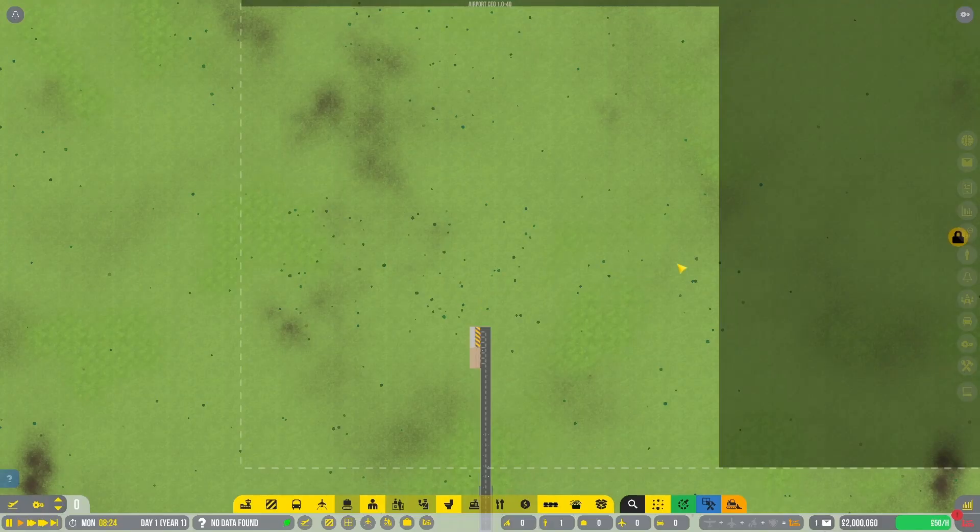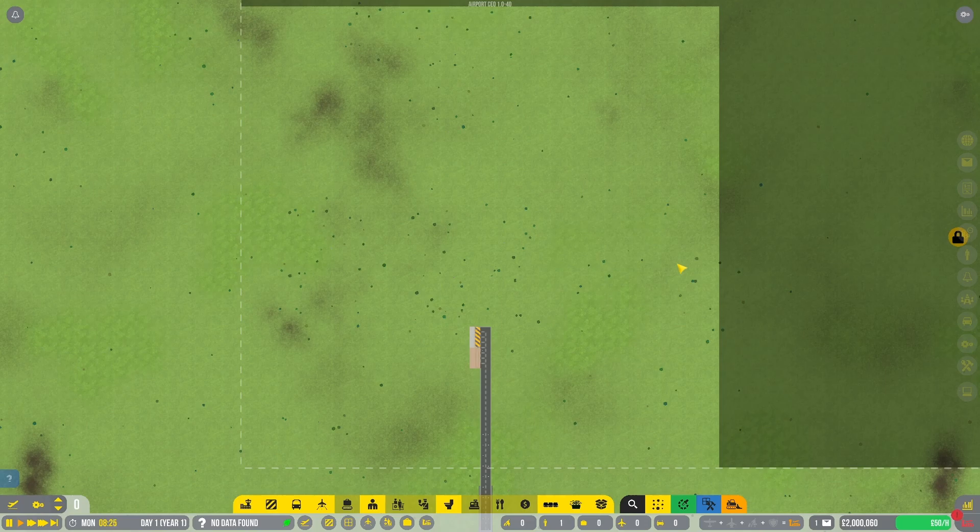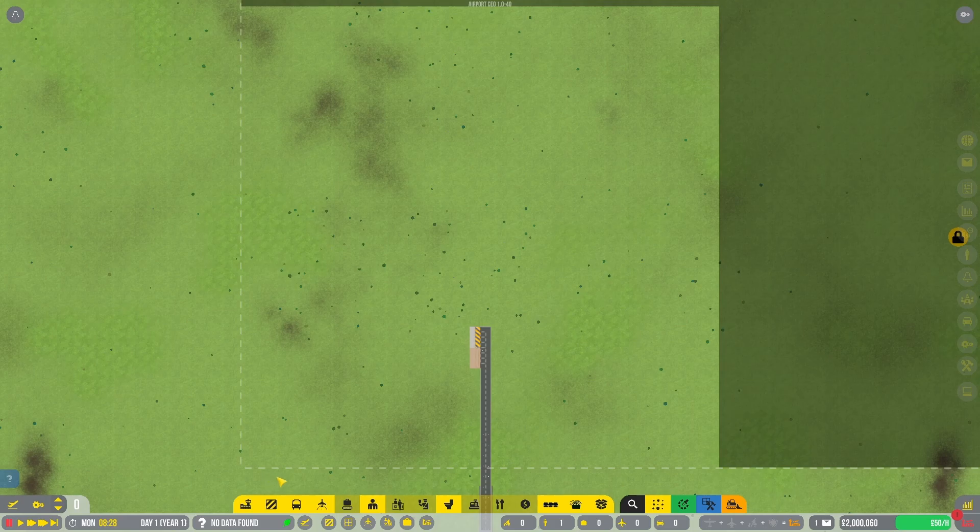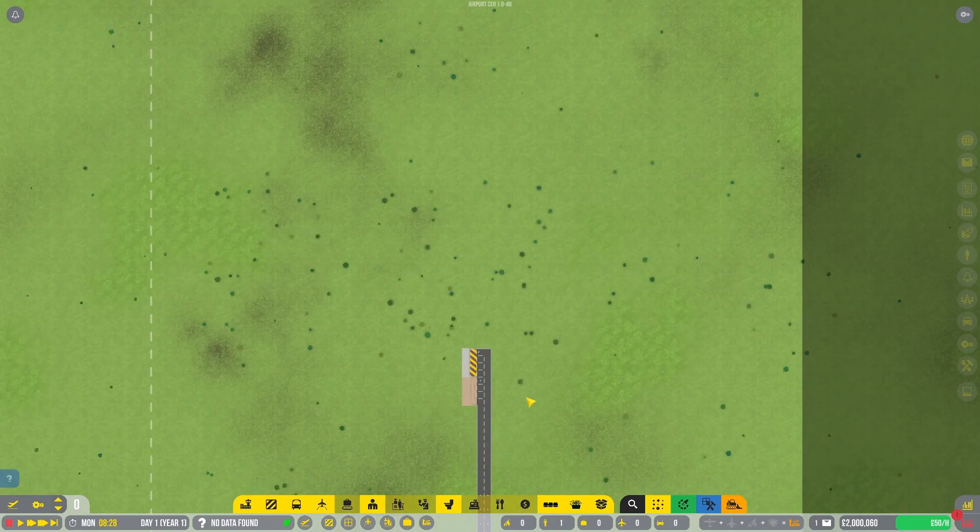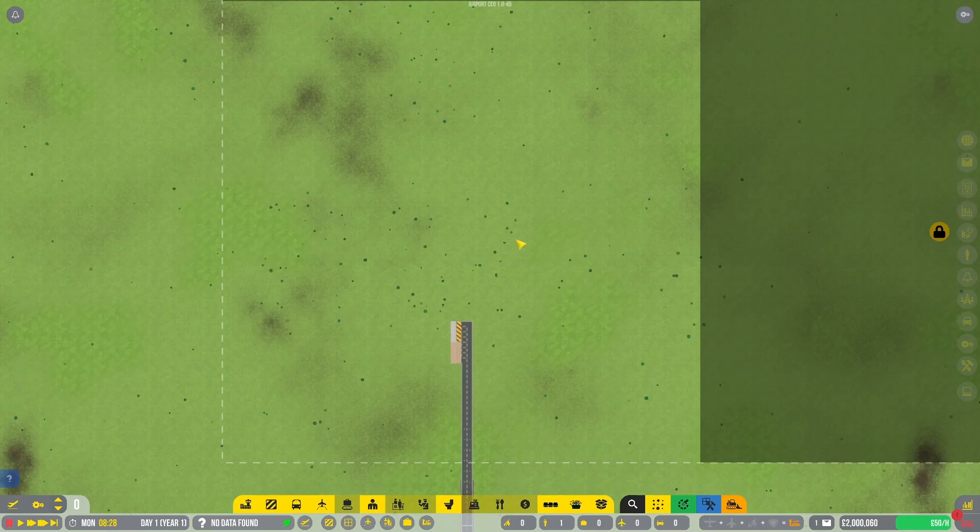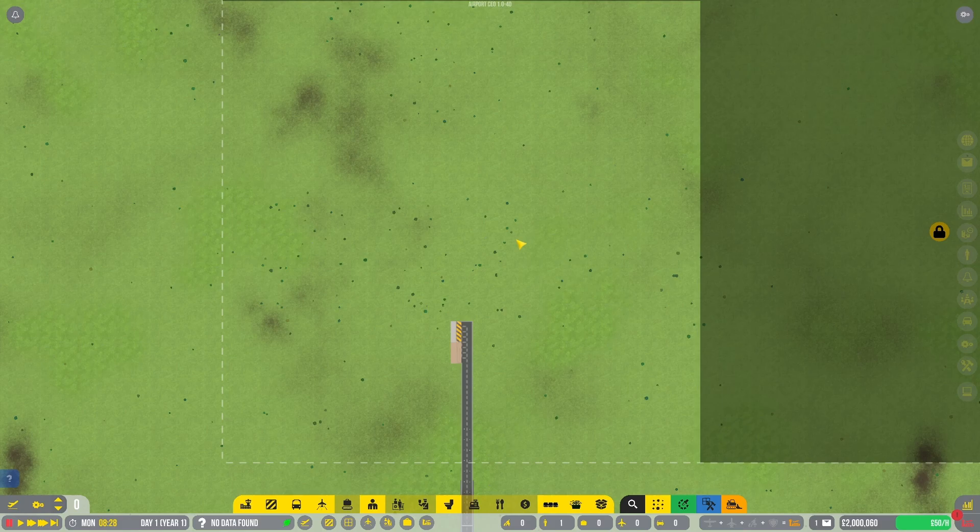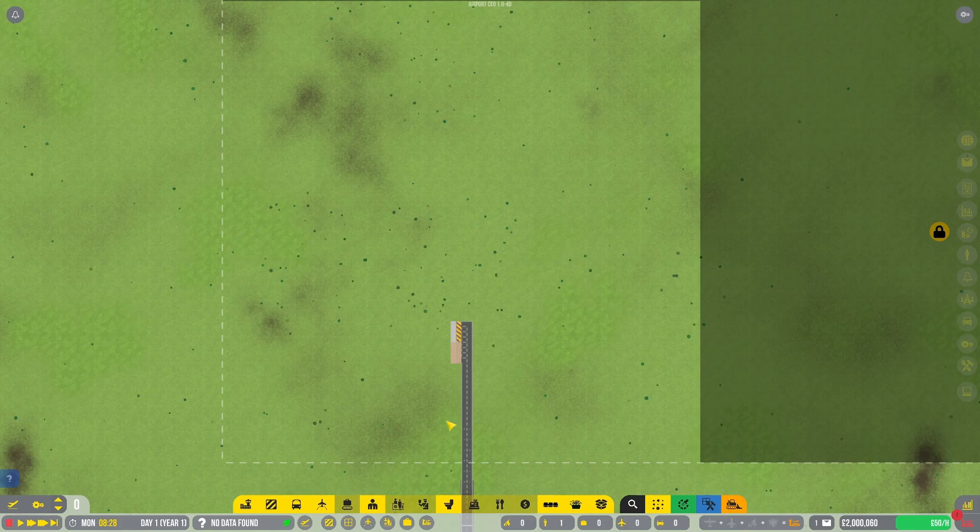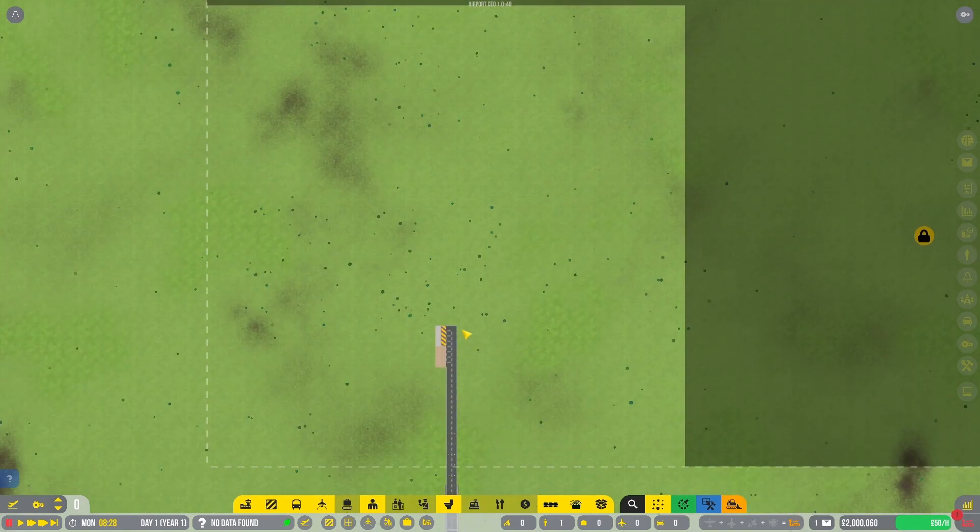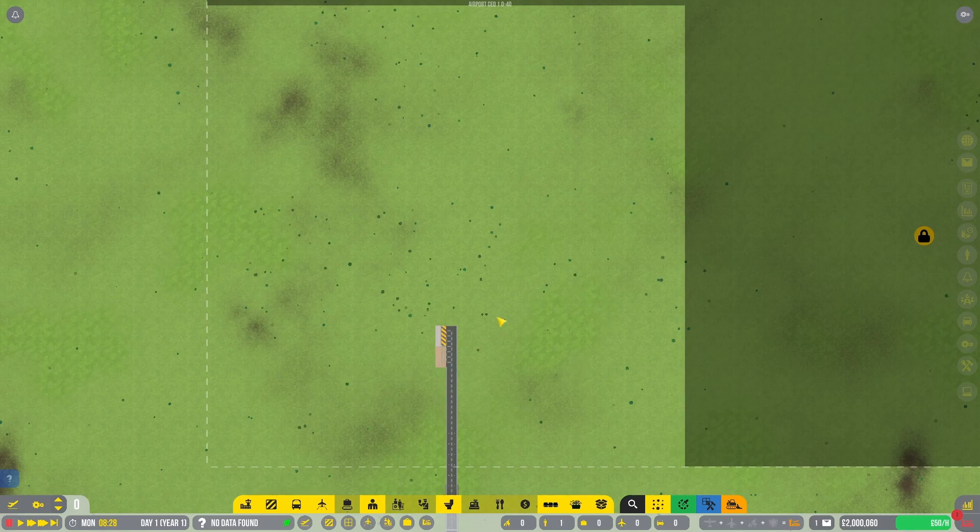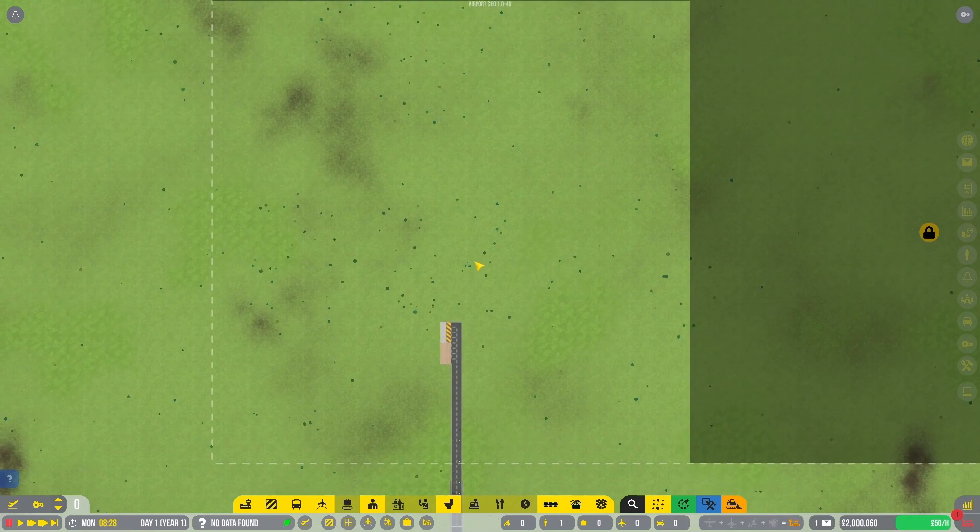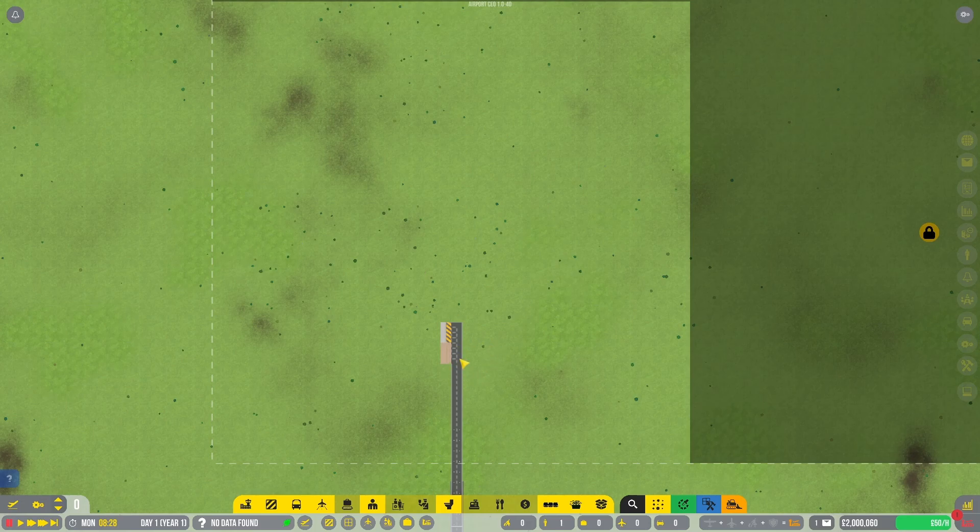And here we are. It's a sunny day and there's nothing on our plot besides the entry road. Let's pause the game first and foremost and start thinking. We're going to begin with general aviation and worry about the commercial license later on. I think in the future this road we shall move so it doesn't cut through our land so much. But let's leave it like this for now.